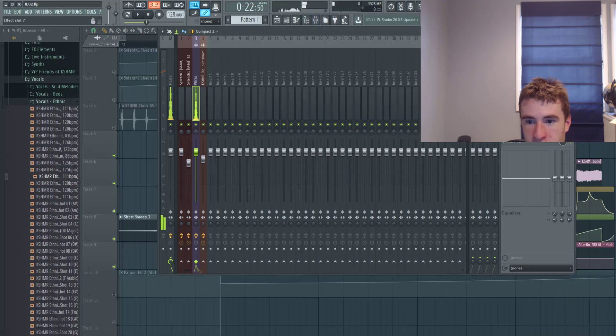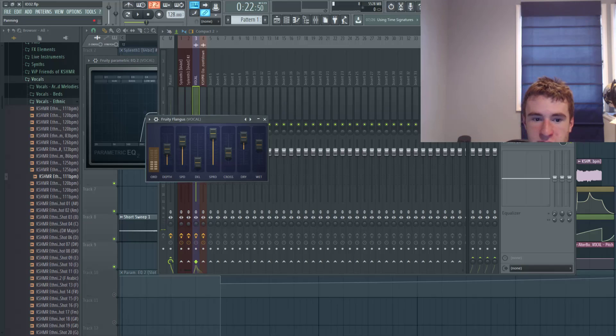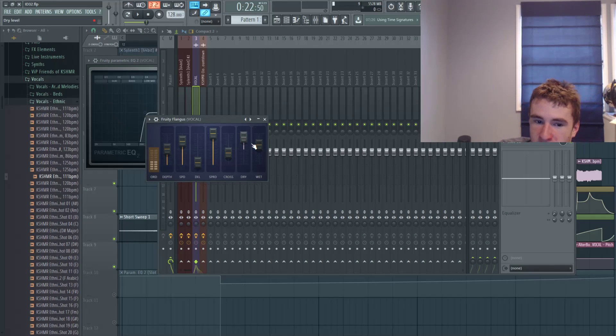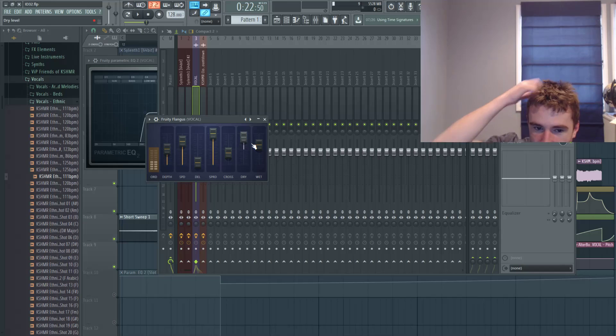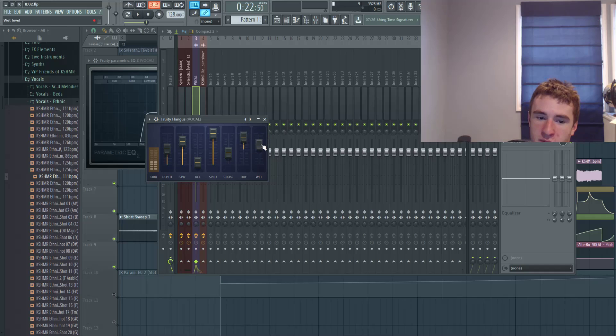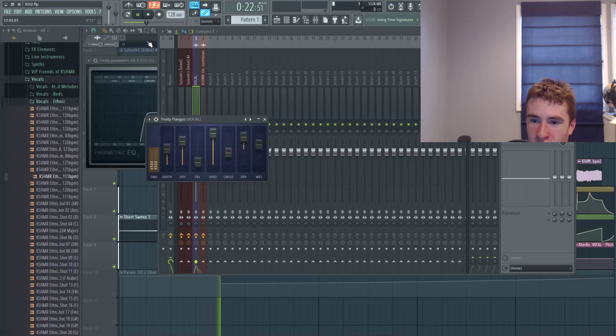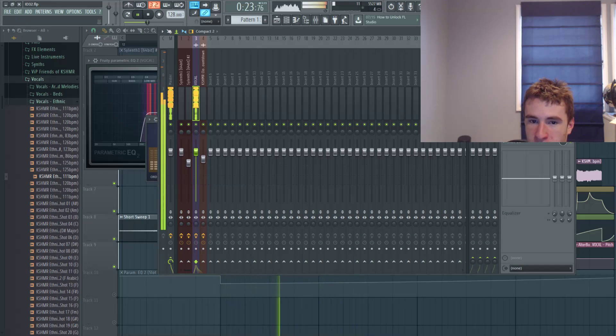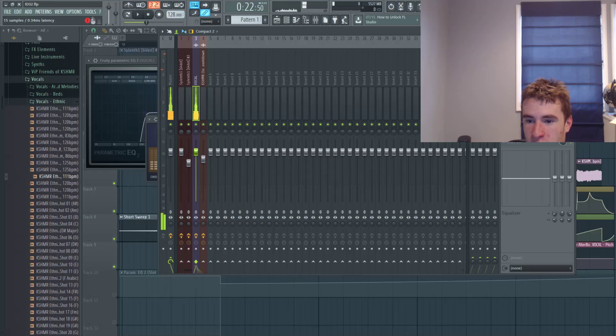And then I added some flanger right here. I put it on very subtly though, so I turned the wet down a lot and reduced the dry a little bit because I don't want too much volume there. But the wet is on pretty low so you can't hear that much. It's very minor, but you can hear a little bit.